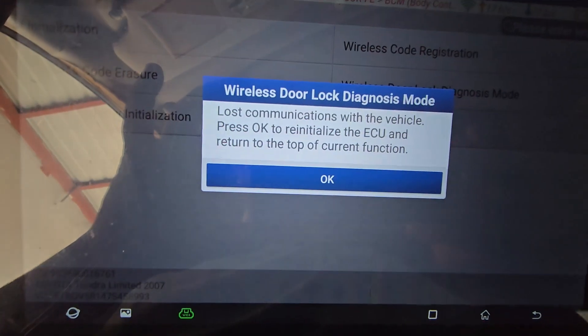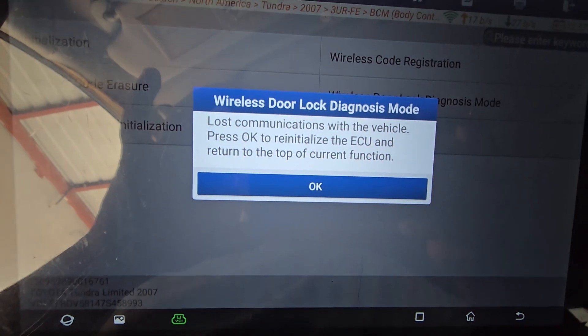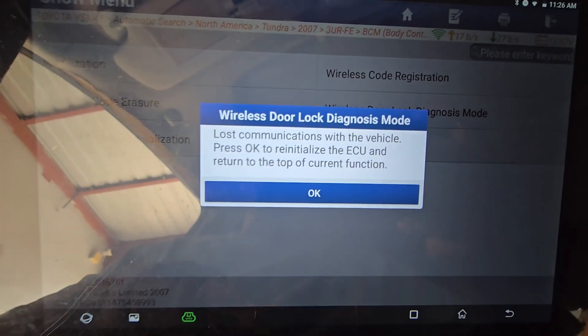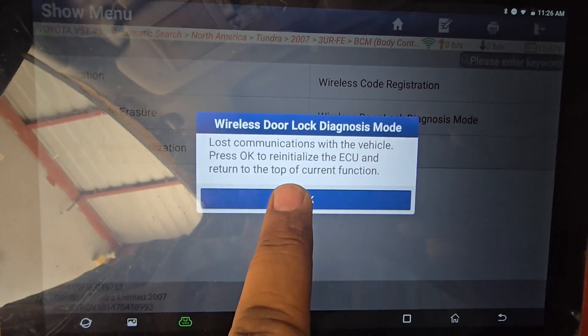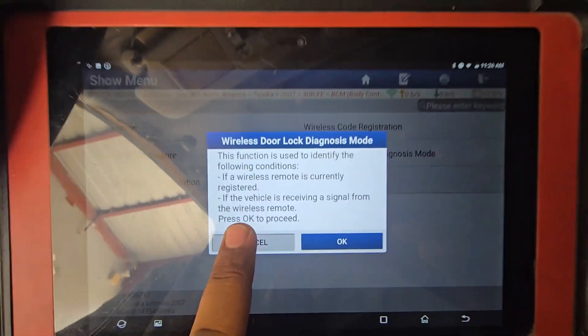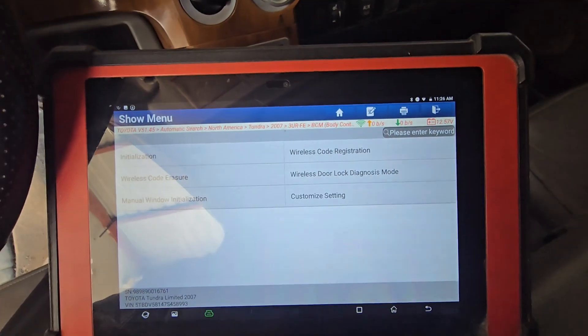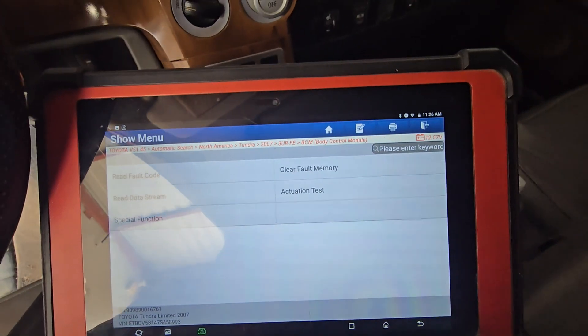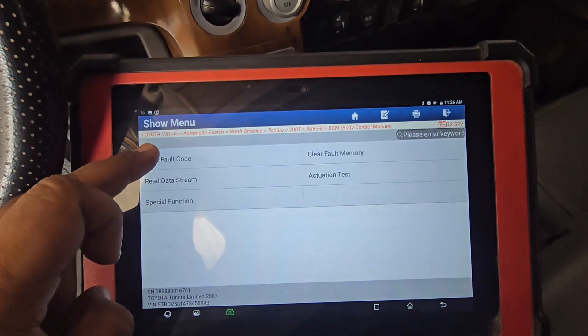Last communication with vehicle — press OK. Resile issue and return to top current feature. This is our diagnose mode. We will have a problem.